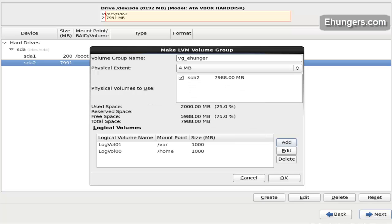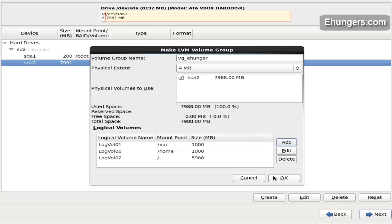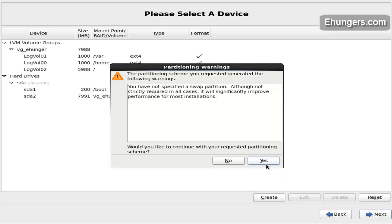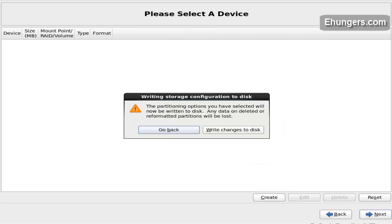Click OK. Now create the root partition with the rest of the space. Click on next. I haven't created any swap partition — this is the warning message. Click on yes — we don't need any. Now format it. It is an MSDOS partition table. Format it and write changes to disk.